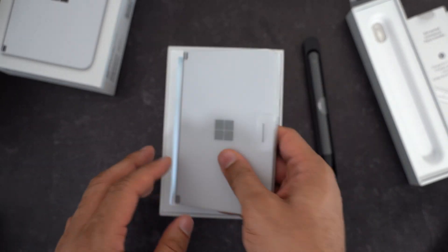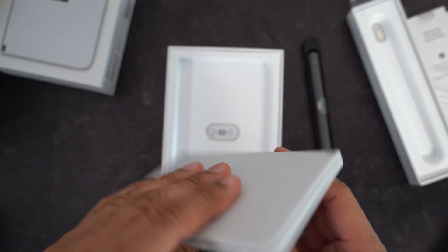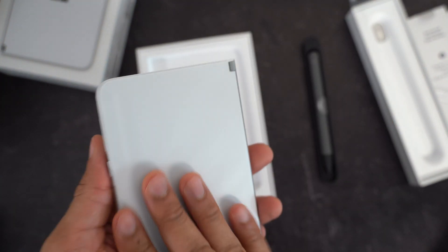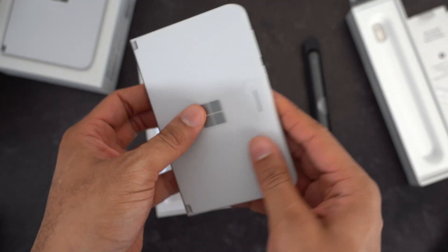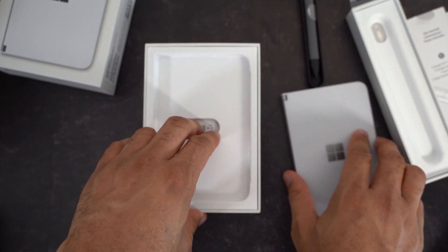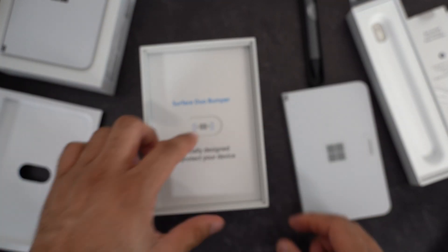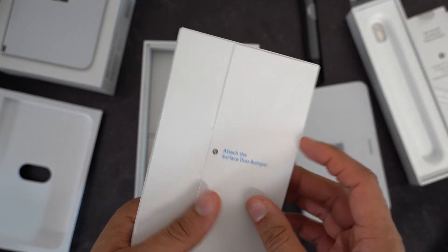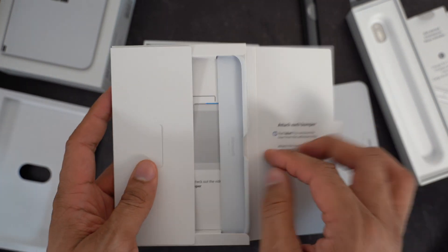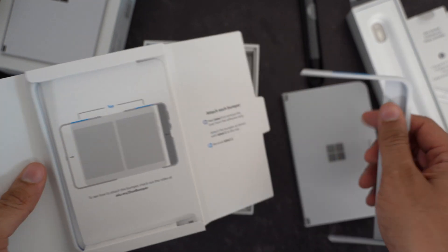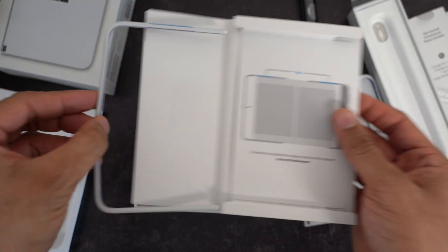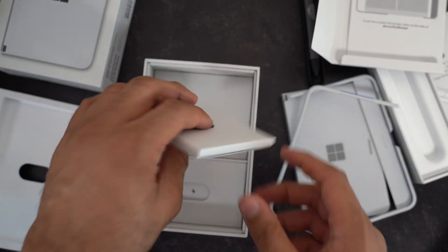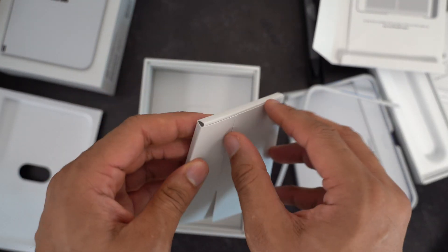Put that to the side. This is my first time actually touching a Surface. Wow, this is actually a lot smaller than I expected. Wow, that is small. Let's see what else we have here in the box. The duo bumpers, actually designed to protect your device. We'll definitely attach these probably later on or maybe during this video.